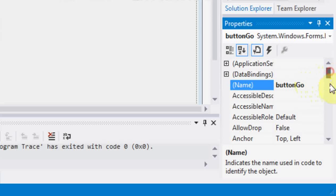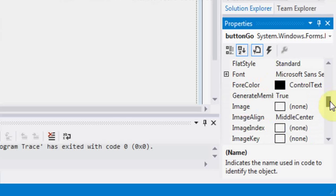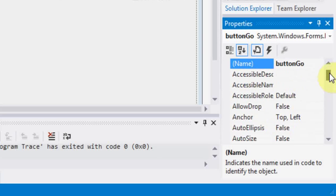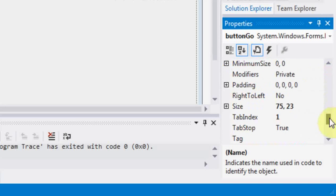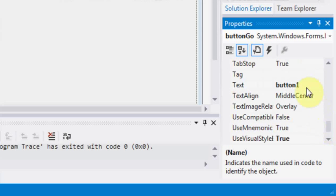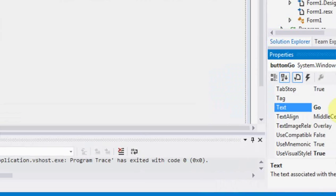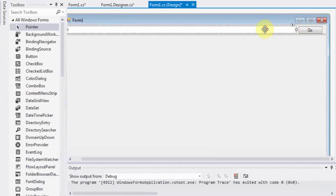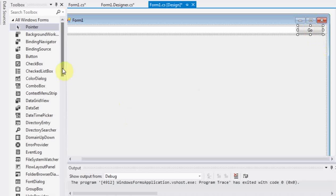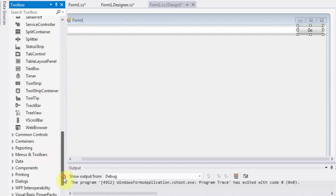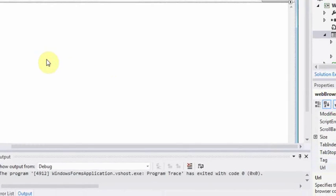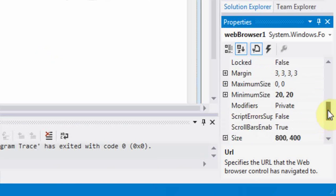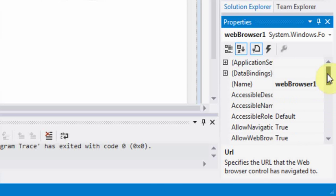Then what we are missing now is an object to place the web browser content. There is an object called web browser under toolboxes of Visual Studio. We will use this web browser component to show the web browser content. You can drag and drop that to the panel 1.